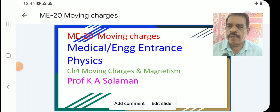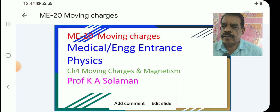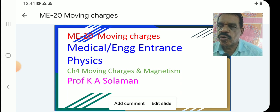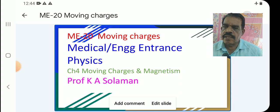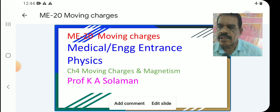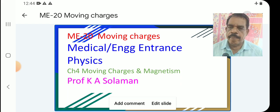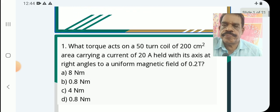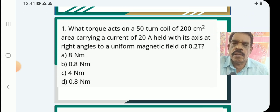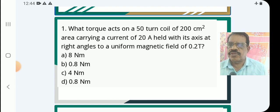Medical and Engineering Entrance Physics. This is class M20, Moving Charges. Questions and answers based on Moving Charges, class number M20 — Moving Charges and Magnetization, chapter number 4 of class 12 Physics. Class 12, Moving Charges, Basic Questions and Answers.